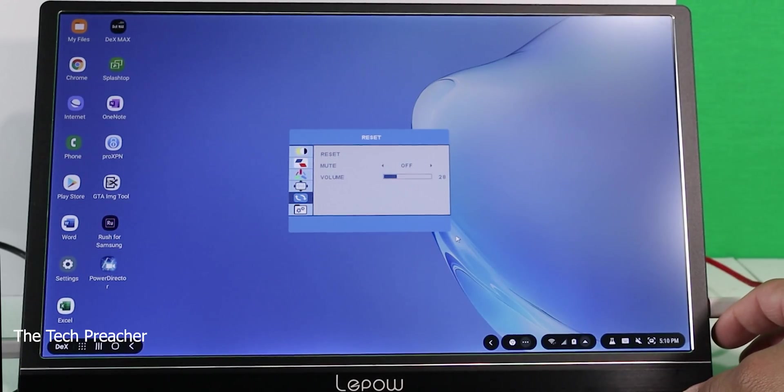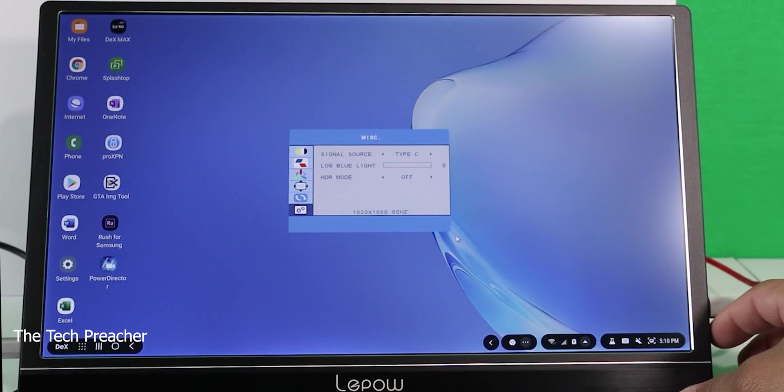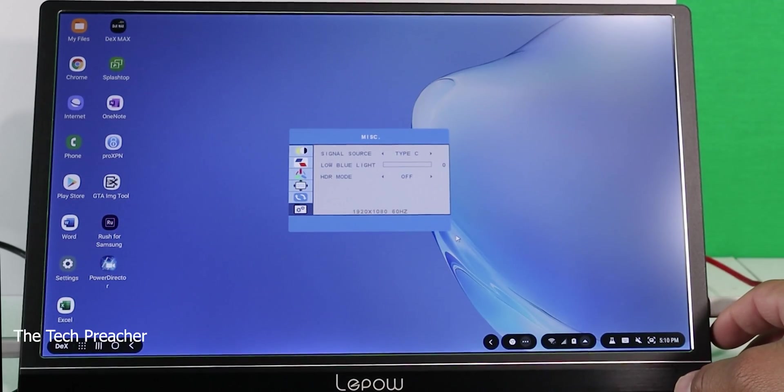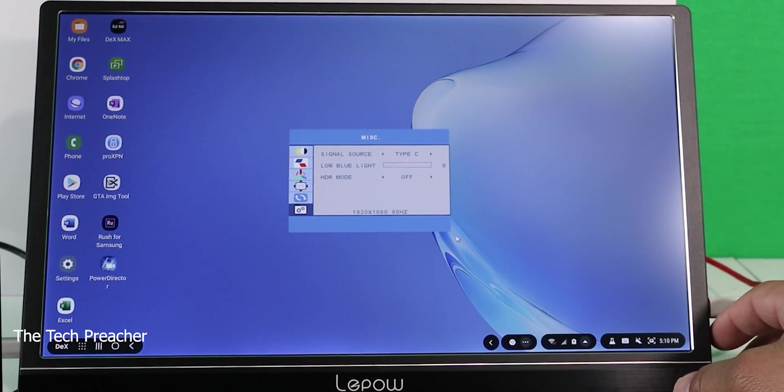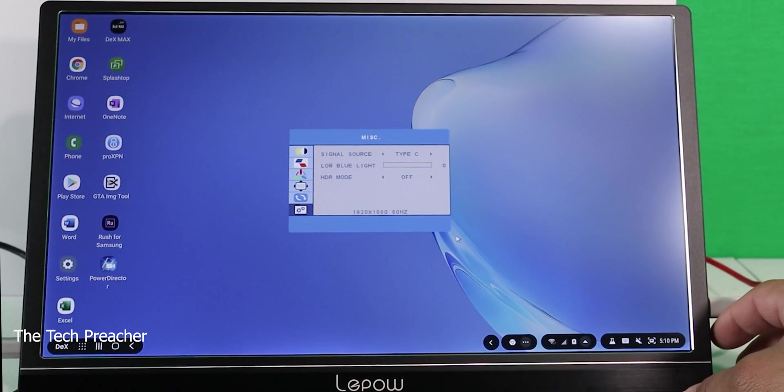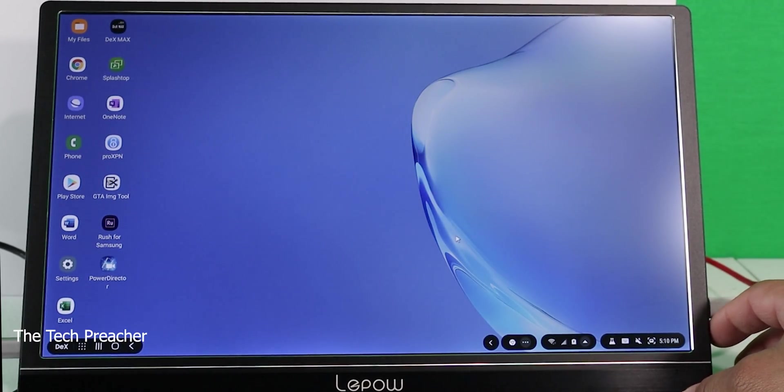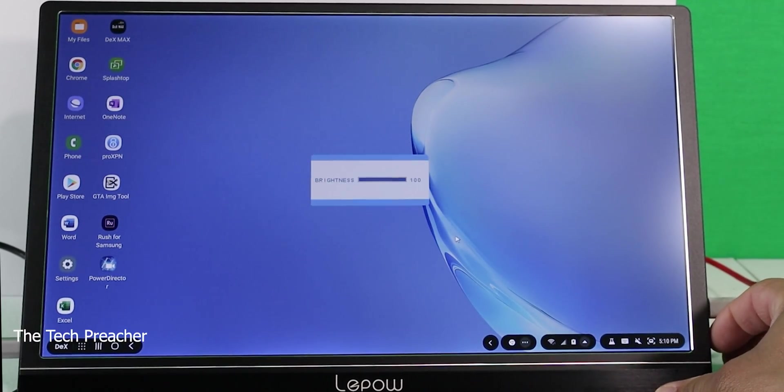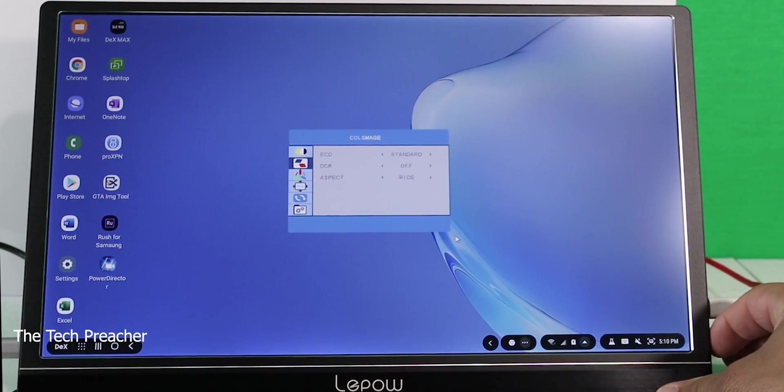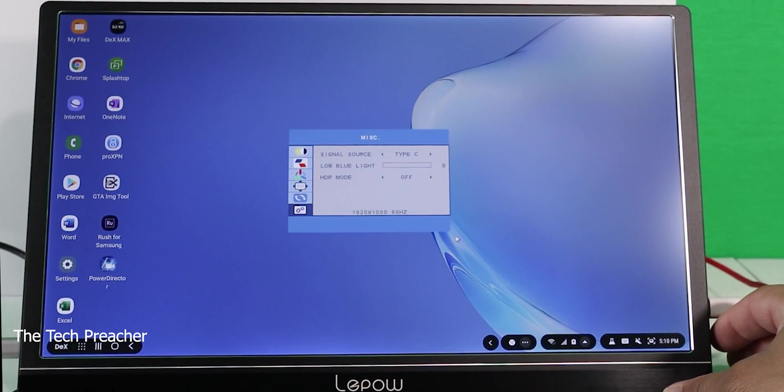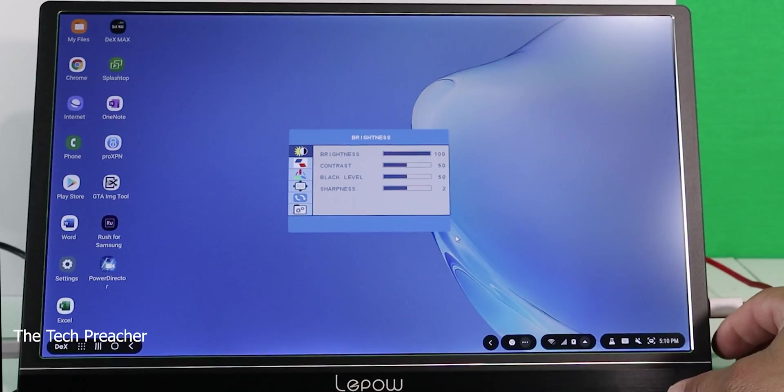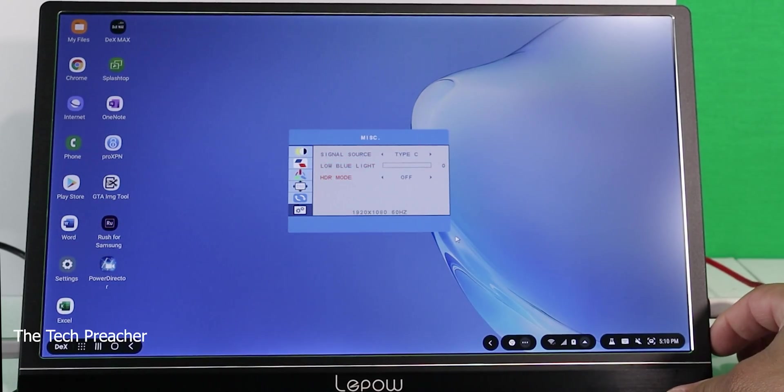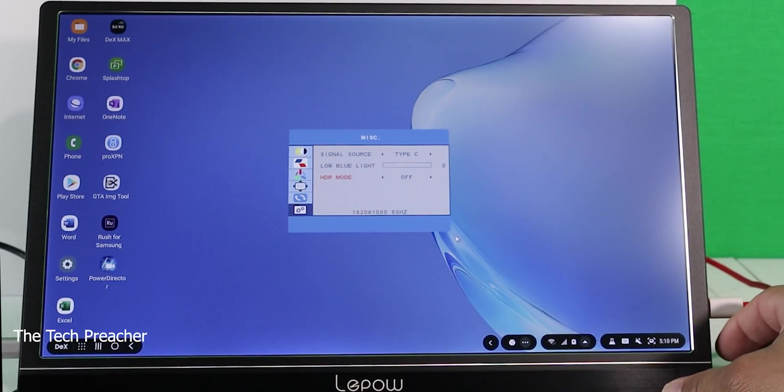Here's the miscellaneous settings. This is going to be your signal source and your low blue light, which is nice because it has that mode there. And it does have HDR right there, so you have an HDR mode which you can change to get that high contrast.